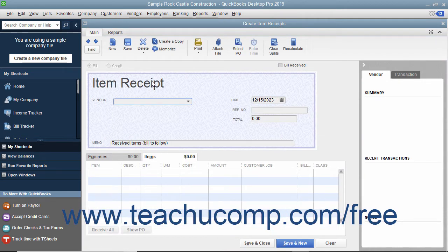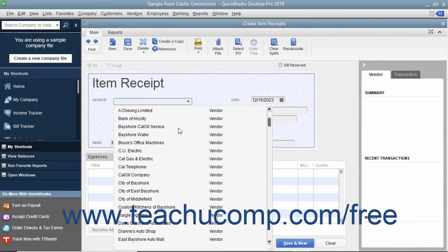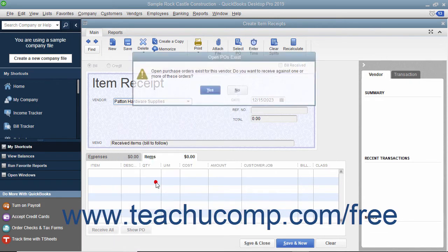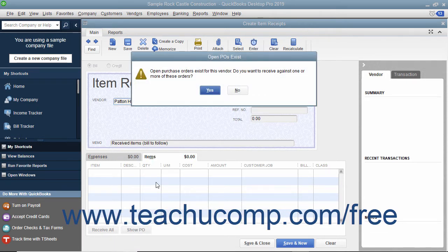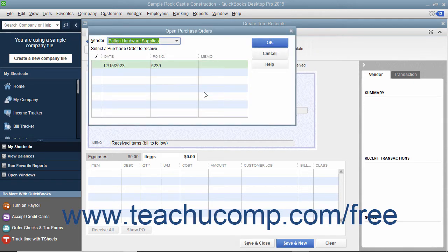This is essentially the same process as entering items received along with a vendor bill. In the Create Item Receipts window, select the vendor from whom you are receiving the items from the Vendor dropdown. If the vendor has open purchase orders, an Open POs Exist message box appears. To receive the inventory, click the Yes button to open the Open Purchase Orders window.